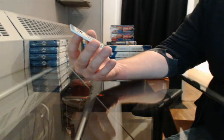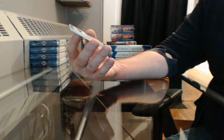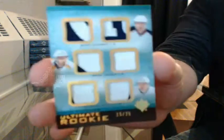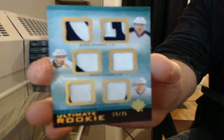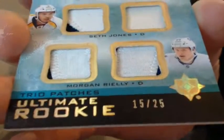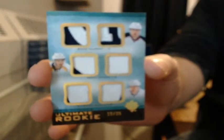Ultimate Rookie Trio Patches, 15 of 25. We got Ryan Murray, Seth Jones, and Morgan Rielly. We're going to randomize it up between Columbus, Nashville, and Toronto.